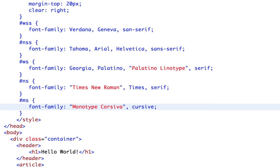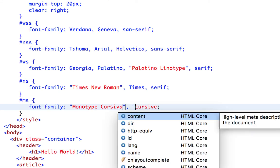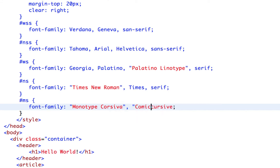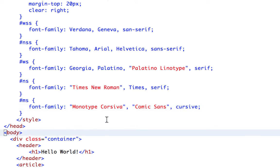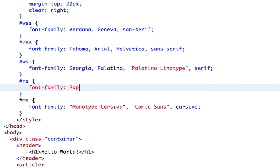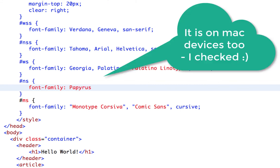And then the only other one I can think of is Comic Sans. It's kind of popular, so it's probably on this device. We'll see Comic Sans and then cursive. And then let's change this second one up too, so I can show you the fantasy. And let's try Papyrus.